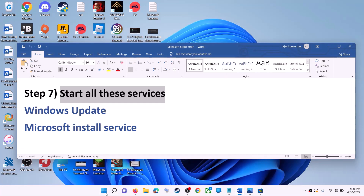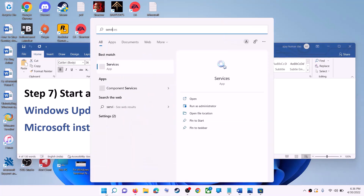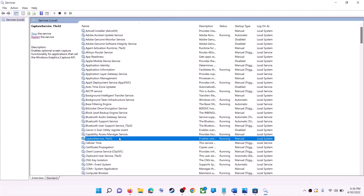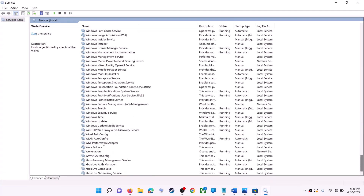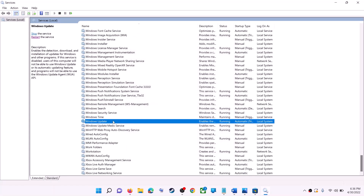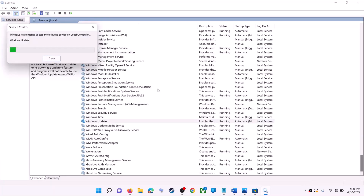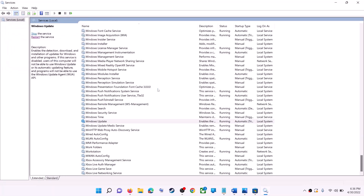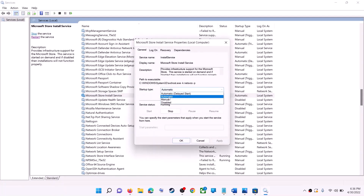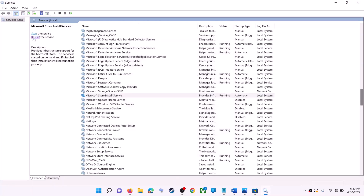If this doesn't work, start the required services. Type 'services' in the Windows search box and click on Services. Find Windows Update in the list, double-click it, set startup type to Automatic, click Apply, click Start if highlighted, then click OK and restart the service. Then find Microsoft Store Install Service, do the same — set to Automatic, apply, start, and restart the service.